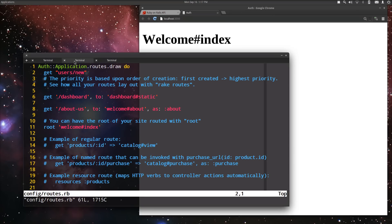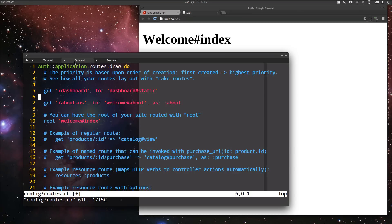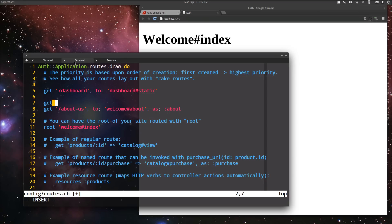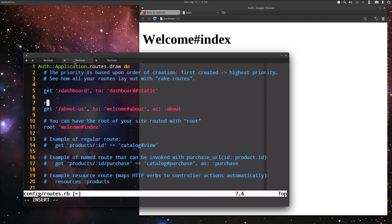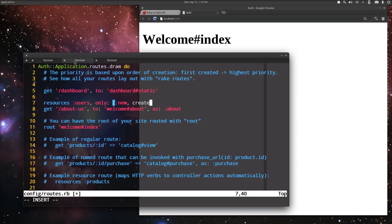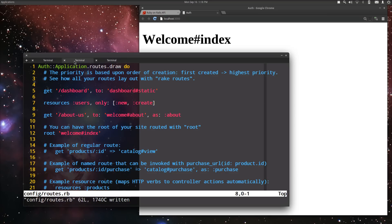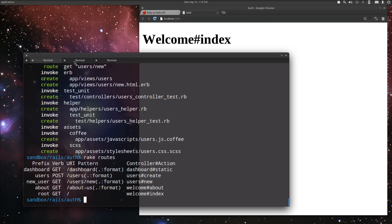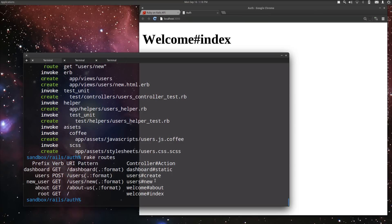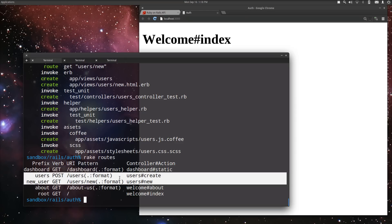All right, that generator ran that for us. And we want to create a new user. So, we're going to do resources users and we're going to specify only to specify that we only want new and create. Let's see what we have here for rake routes. Okay, so we have the dashboard. We can do a new user and we can create that user. Perfect.